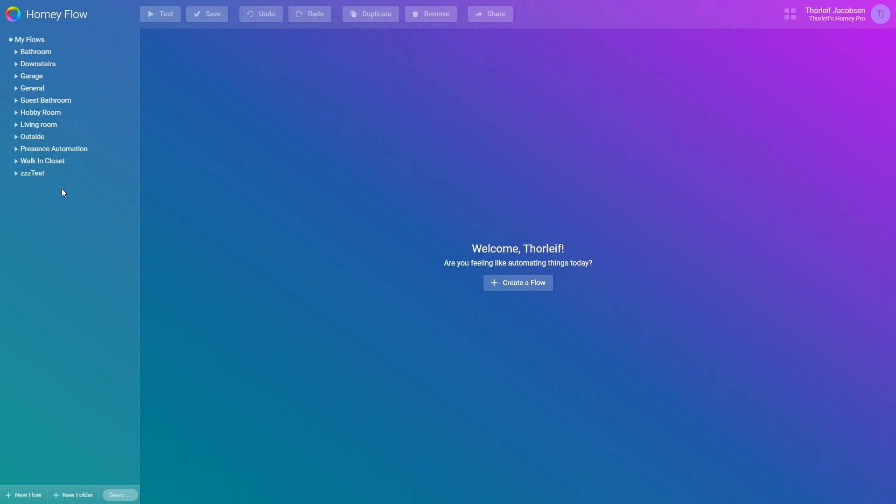On the bottom left side you can see New flow, new folder and search. This is mostly self-explanatory. Let's start by pressing new flow to create our first flow.